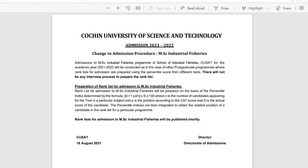There will not be any interview. Preparation of the rank list for admission to MSC Industrial Fisheries will be prepared on the basis of a percentage index determined by the formula: (N + 1 − P) / N × S × 100, where N is the number of candidates appearing for the test, P is the position according to CAR score, and S is the actual score of the candidate. The percentage indexes are then integrated to obtain the relative position of a candidate in the rank list for that particular program.